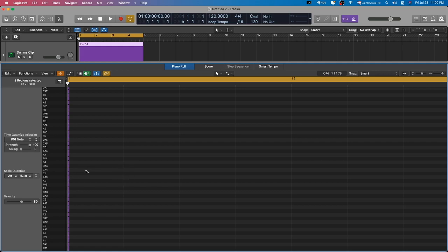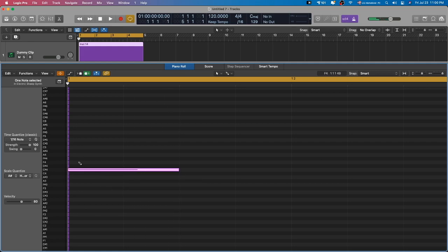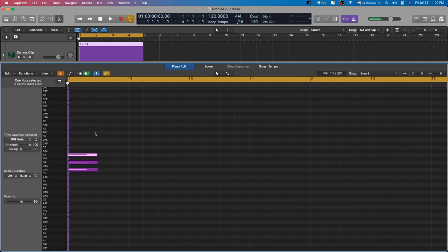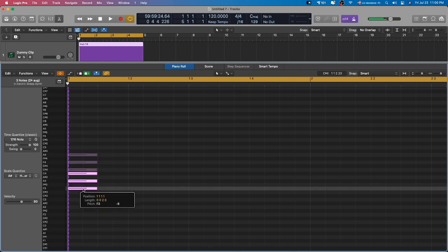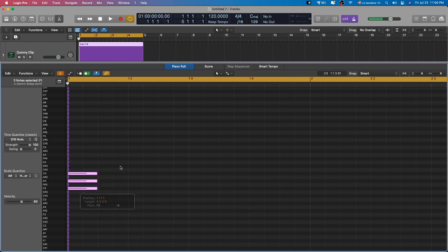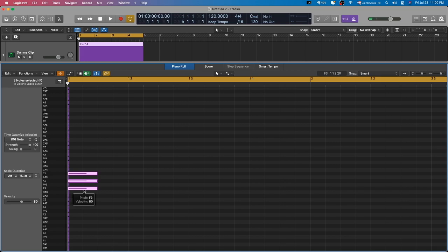So now the MIDI is collapsed only to the scale quantize mode that you've selected. So now when I draw, I have perfect triads.